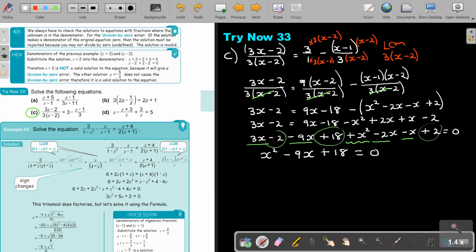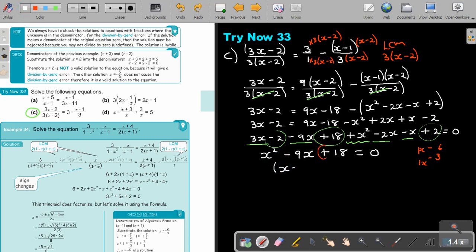Let's check: 6 times 3, 1 and 1. Because it's group A, 6 plus 3 will be 9. Signs are the same — both take the middle sign, negative. So I will get (X minus 6)(X minus 3) equals 0.